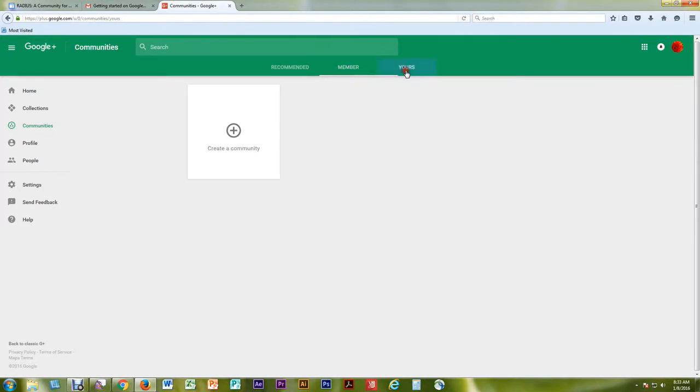and Yours, which is Communities that you are an owner or moderator of. To create your own community, select the tab labeled Yours.